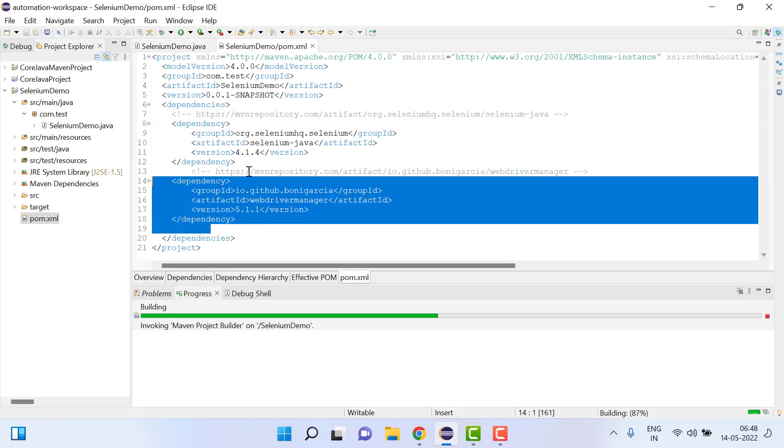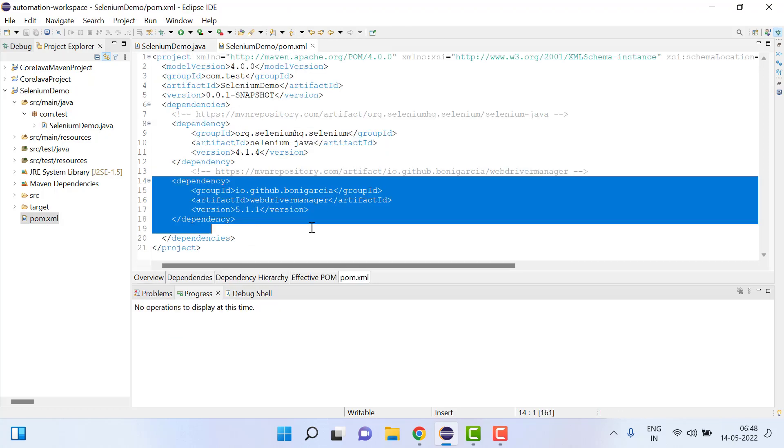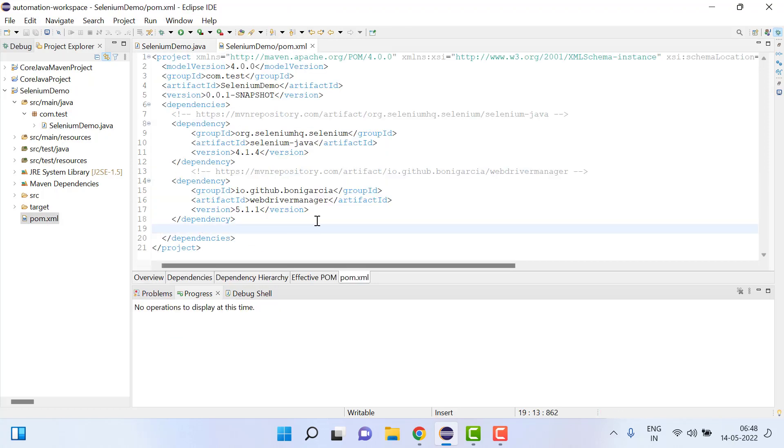So now after doing this, once you save it will download the dependency for the WebDriver manager.